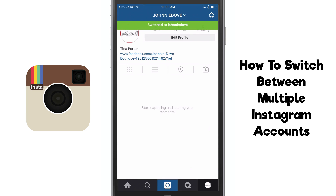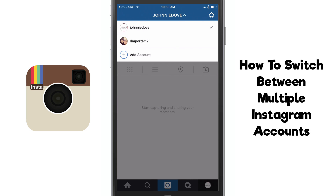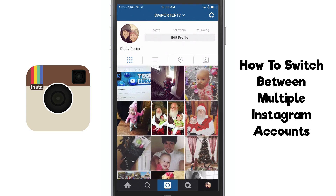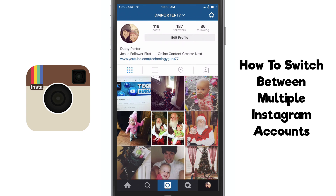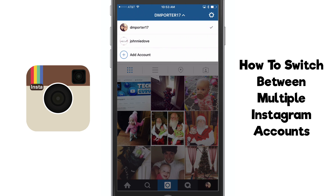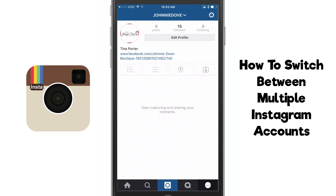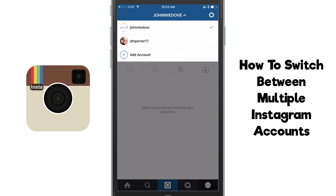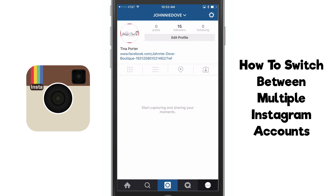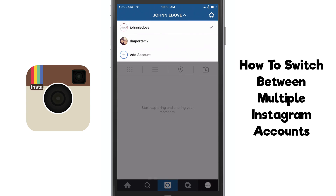Once you're there, you are now running multiple Instagram accounts. As you can see here I have two different accounts, and I can even add another one — I can add as many Instagram accounts as I want. If you click on the username in the upper center of the screen, you're going to be able to switch seamlessly between those accounts. I'm going ahead and switching between my accounts — it is an absolute beautiful thing.